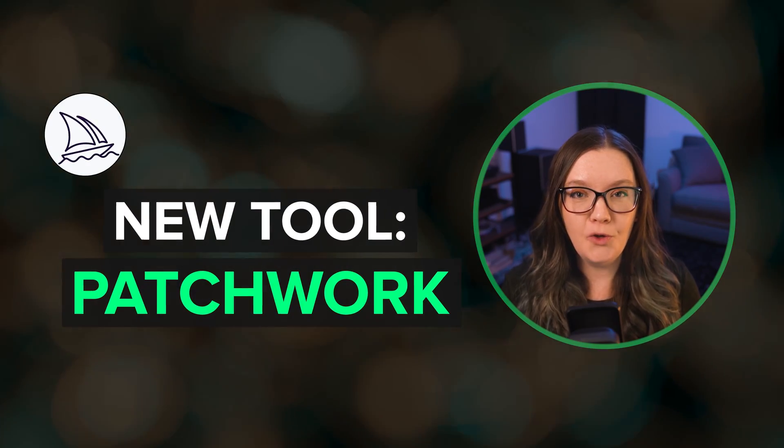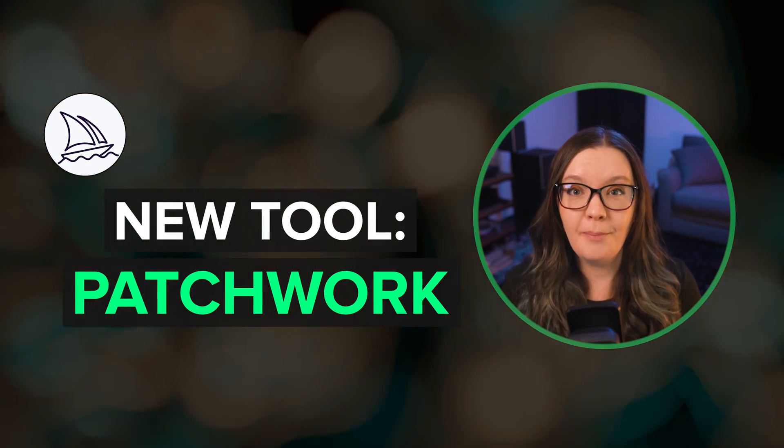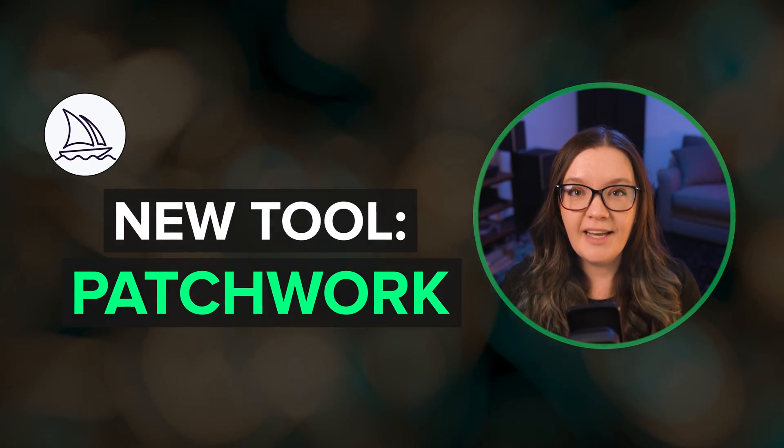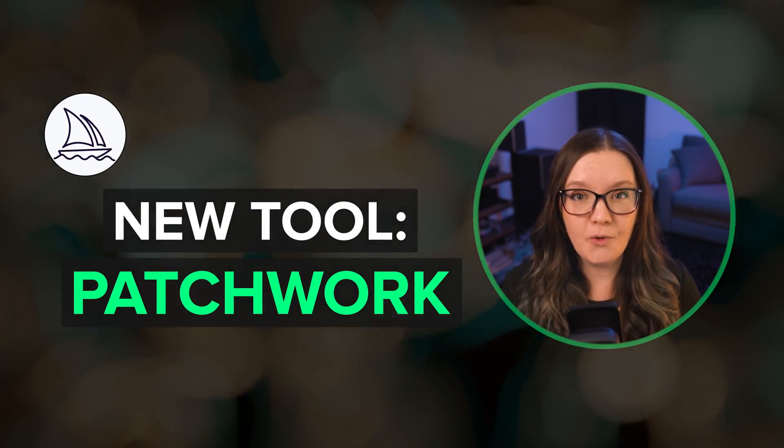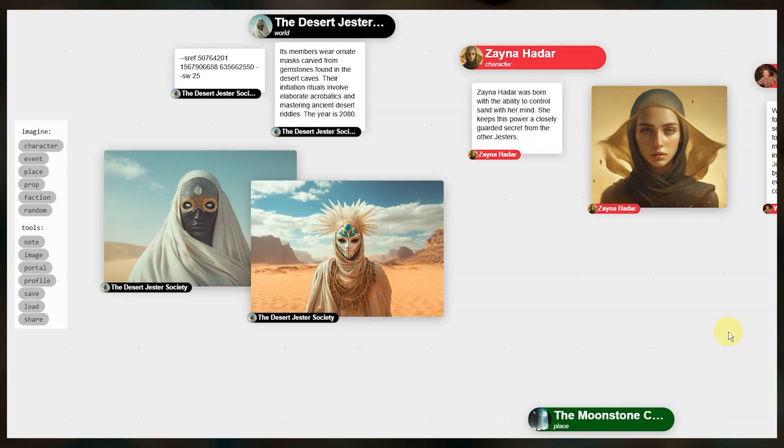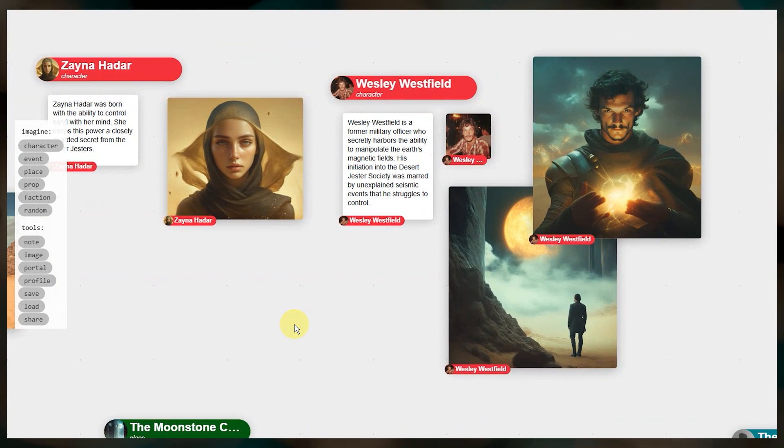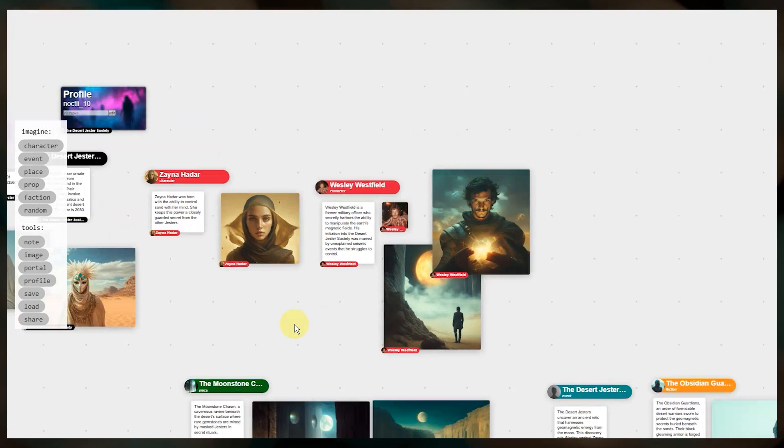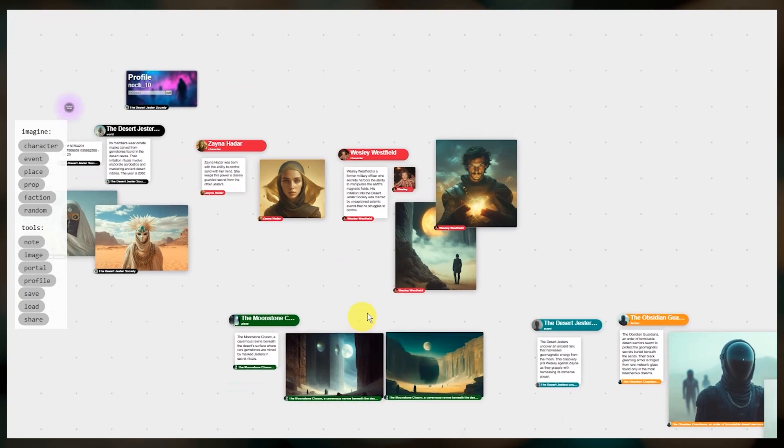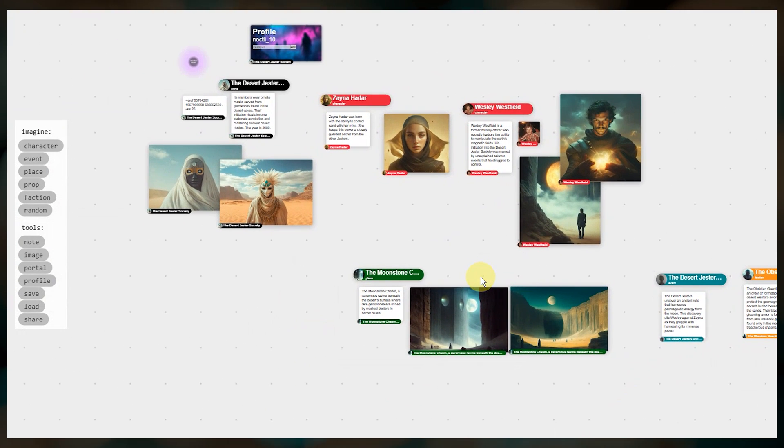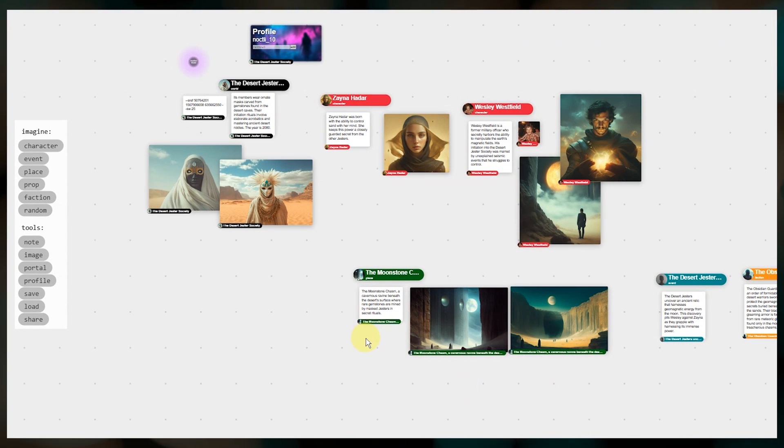Midjourney has released a new tool called Patchwork. This is a world narrative brainstorming tool. It uses their new Patchwork AI, which consists of multiple large language models to help drive creation of elements such as characters, events, places, and factions.